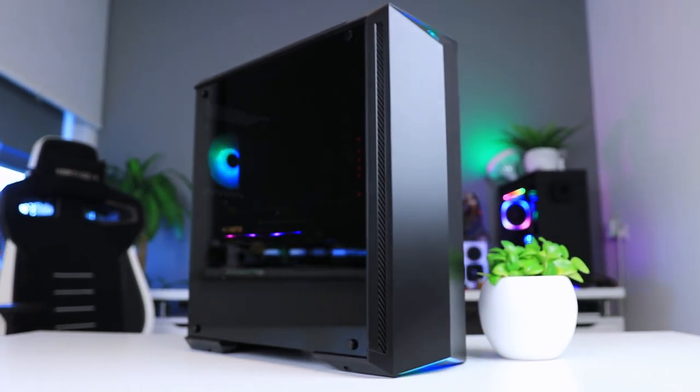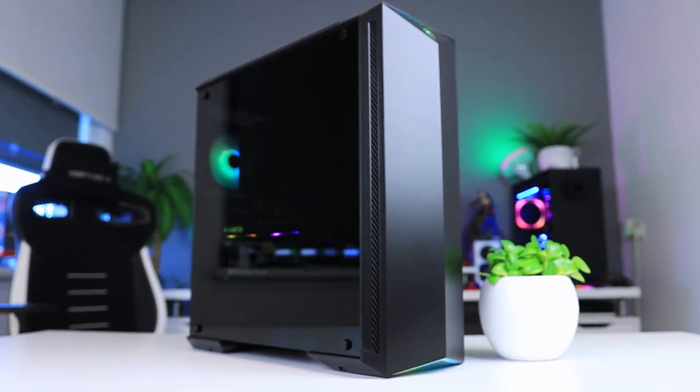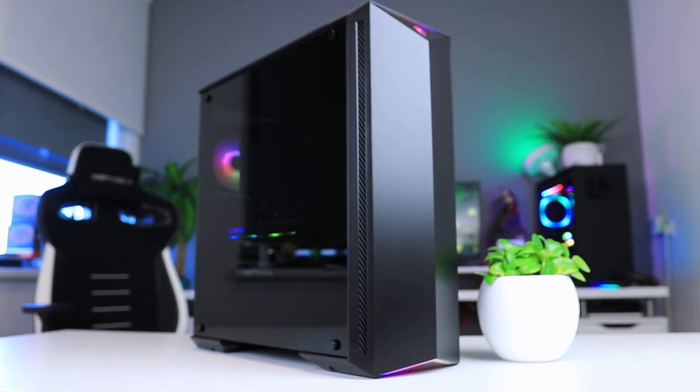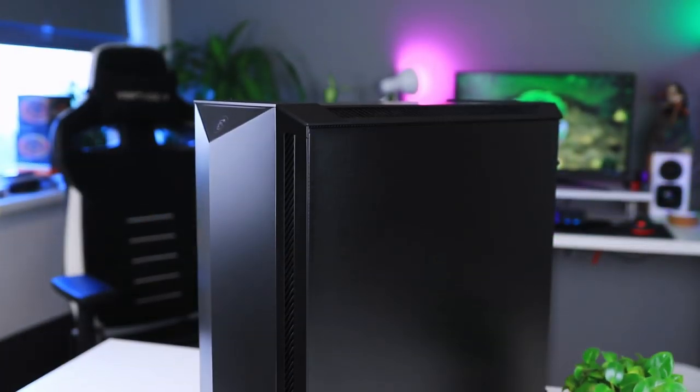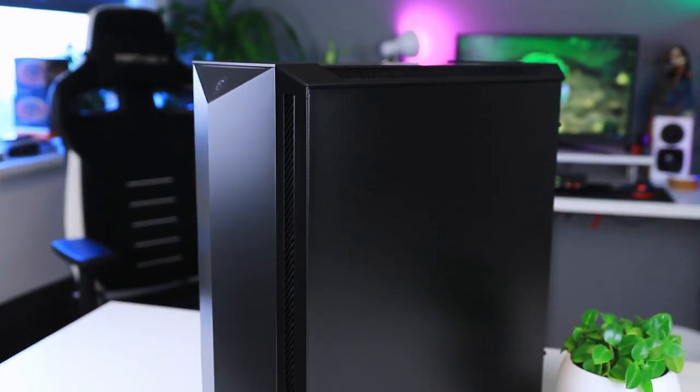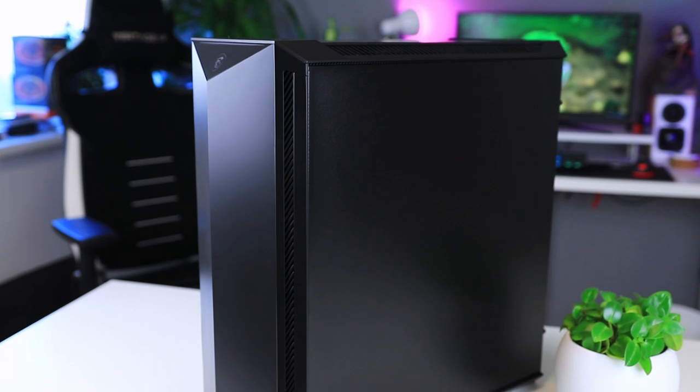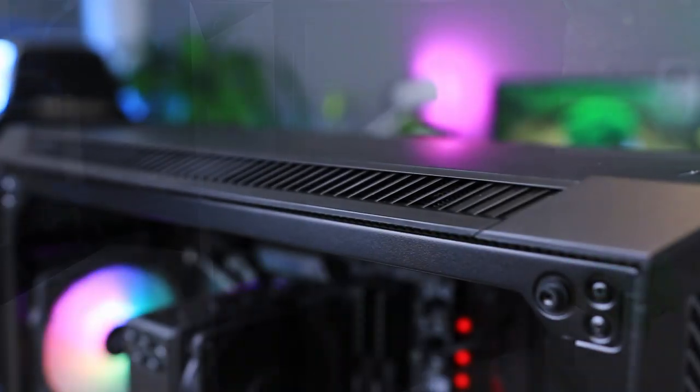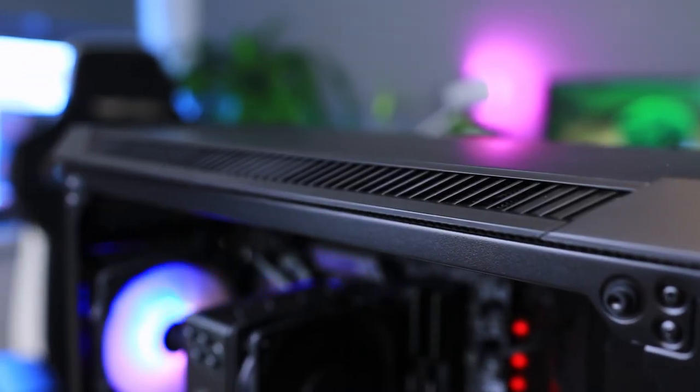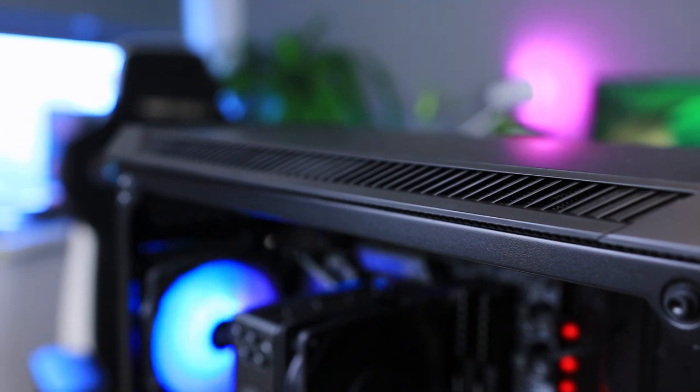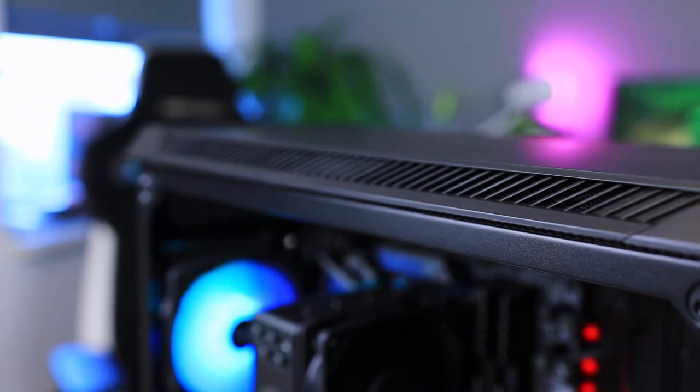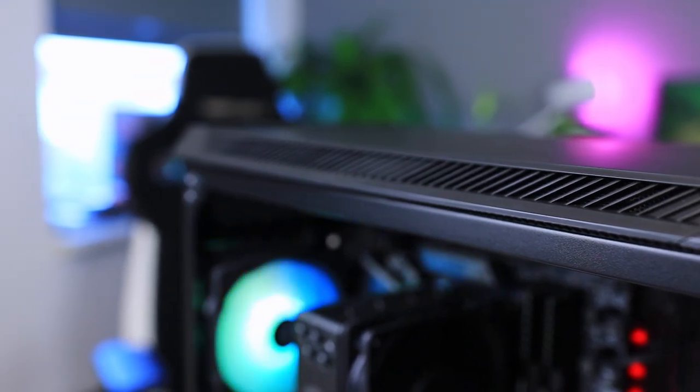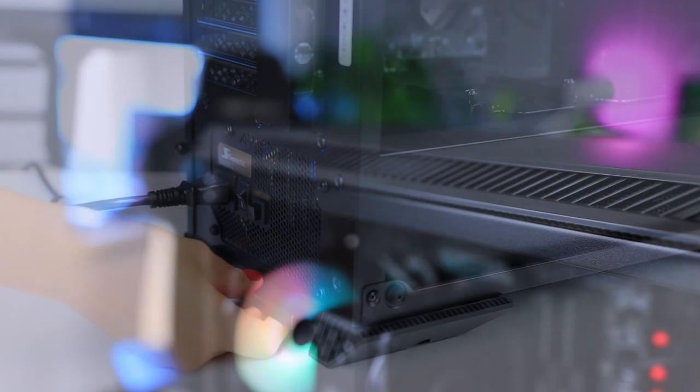The front panel has that angle design that gives this case its characteristic look, but I wouldn't really call it unique, as we've seen it before, especially on Silverstone Raven cases a few years back. Both top and front panel have openings on each side for airflow that are covered with thin mesh dust filters.